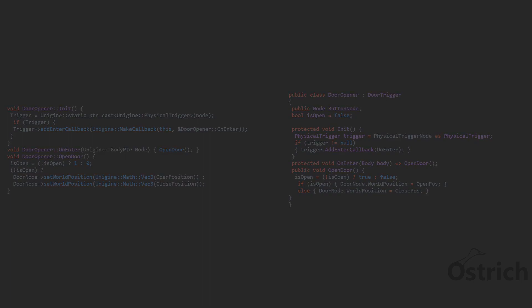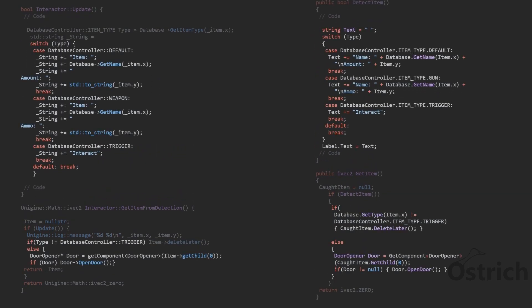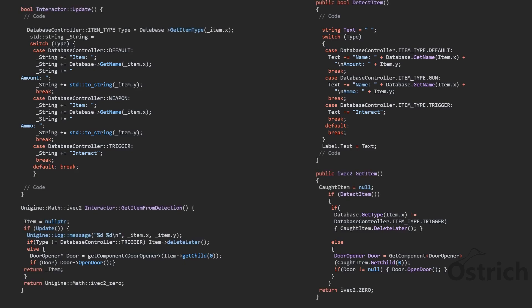We had a little changes. The first change is we change the value. So if the object is a default, we're going to just call its name and amount. If it's an ammo item or if it's a weapon, it's ammo. And if it's a trigger, it just says interact. And if it's a trigger in detection, we do not delete it, we just open the door or call the function that we wanted.